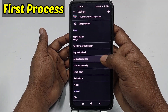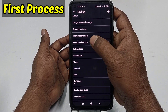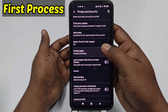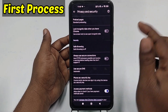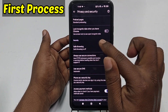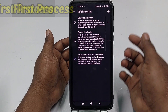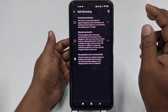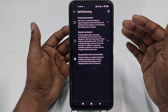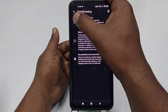After that, scroll down and click 'Privacy and Security.' Again scroll down and you can see 'Safe Browsing' — it's currently off. Click on it and you'll see two kinds of options: Standard Protection, which is less effective, and Enhanced Protection.